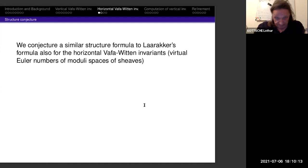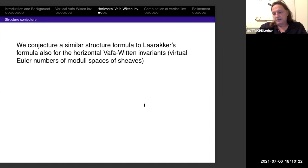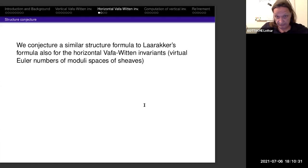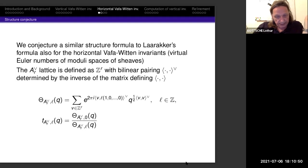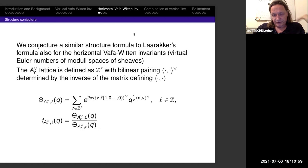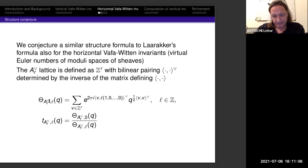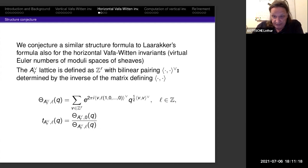Now I briefly talk about the horizontal invariants, which are just the virtual Euler numbers of the moduli spaces of sheaves. We start from the structure formula of Larake for the vertical Vafa-Witten invariants — he proved it. We are not able to prove the structure formula for the horizontal case, but we give a conjecture for it. Using this conjecture, we can determine until rank 5 the generating function for the virtual Euler numbers of the moduli spaces of sheaves on any surface with p_g > 0 and H^1 = 0.